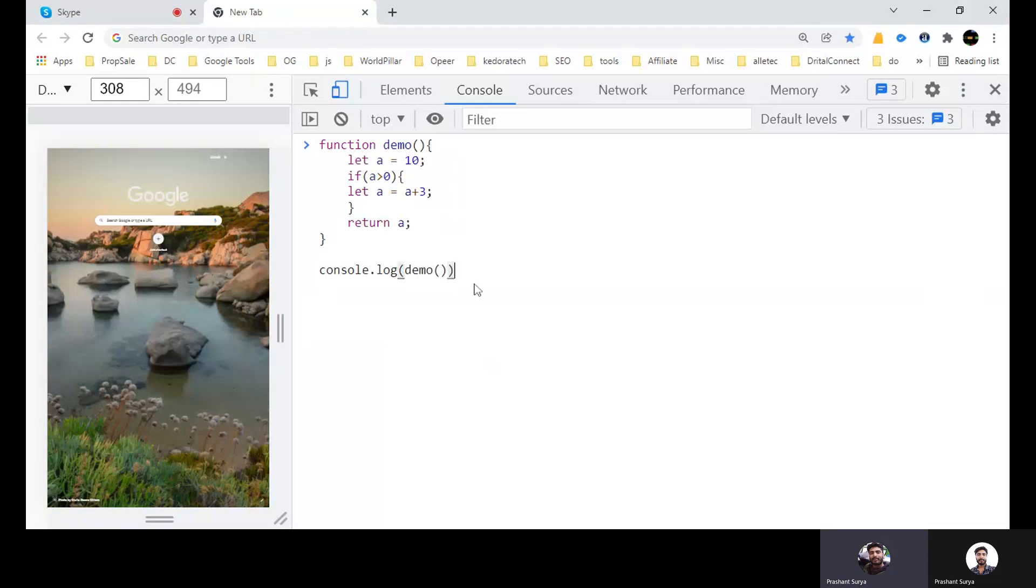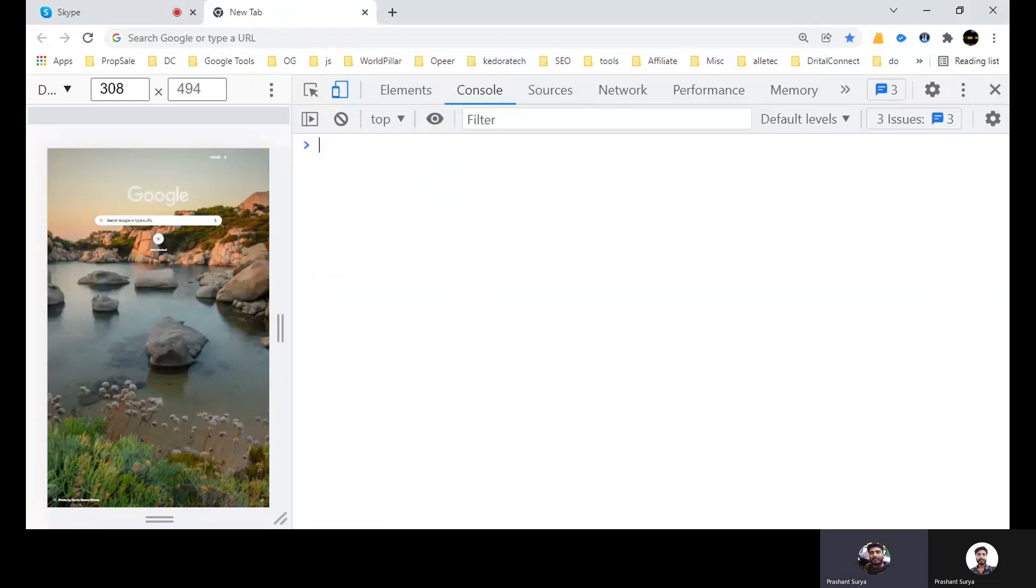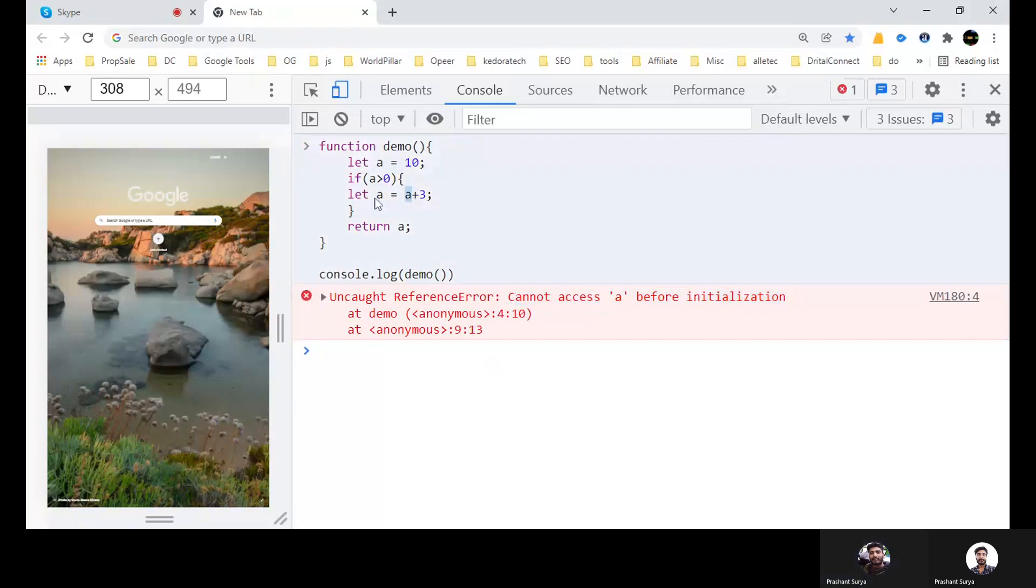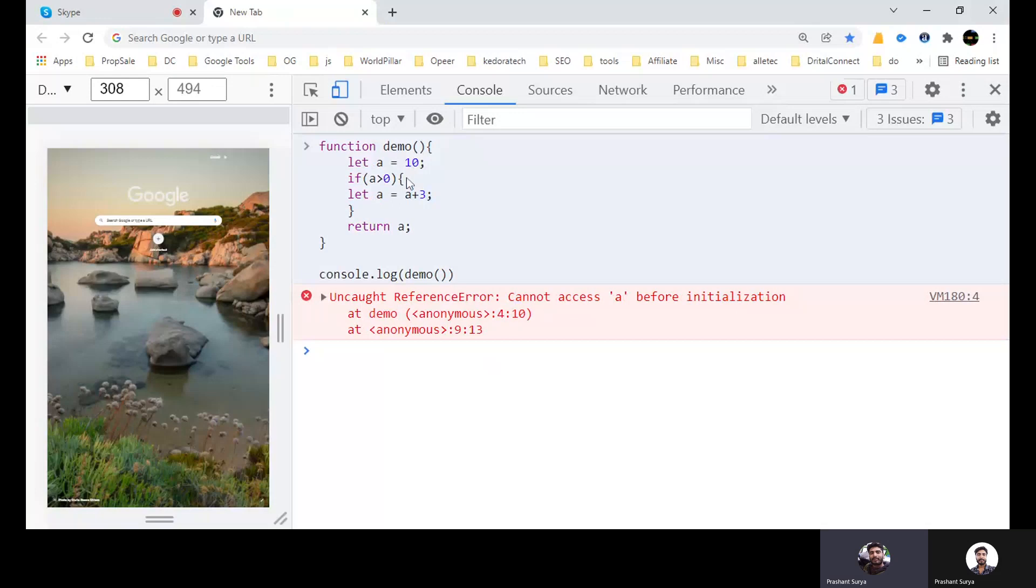Now we will go for type 4. Question is same, the only thing is that we have written let here again. So what will it do? Let's see. Reference error, cannot access A before initialization. That means you can't access here A before initialization. That means this will throw error because let will have a personal scope inside this one.